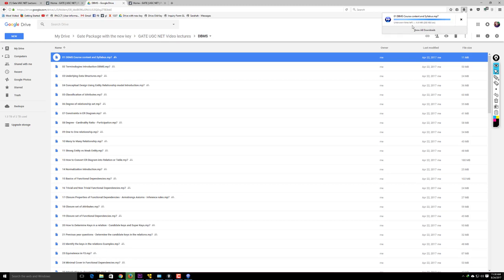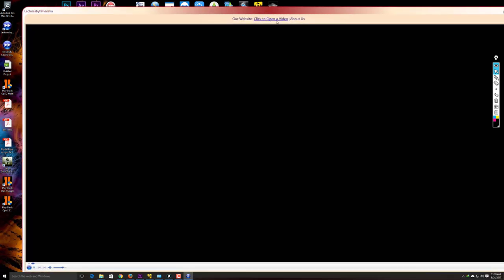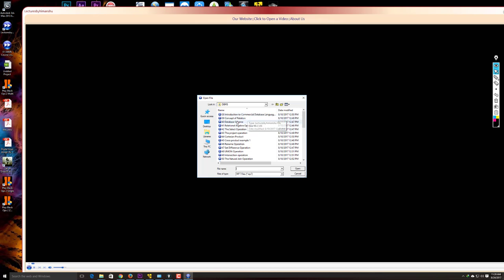The video is downloading. Download speed depends on your internet connection. This particular video is about 11 MB and is nearly downloaded. Now I'll open this video through our video player by clicking 'Open' and selecting the file. I've already downloaded a folder of content, so I'll select a video such as 'Concept of Relations' and click Open.